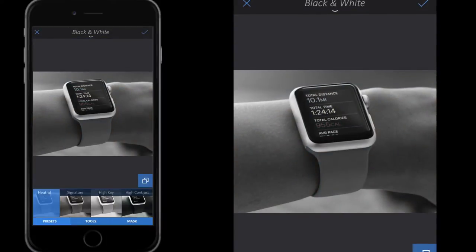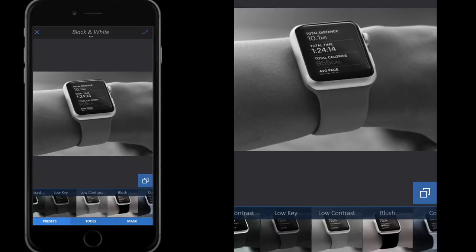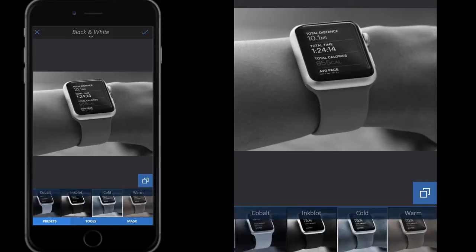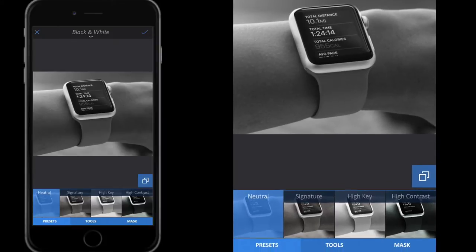I'm going to select the black and white filter. Obviously I'm on my phone, just pressing the screen to select the filters. I'm going to use this neutral filter right here. There are lots of other black and white filters we could use, but I'm just going to use this neutral filter here. Then I'm not going to click the little tick up the right hand side just yet.